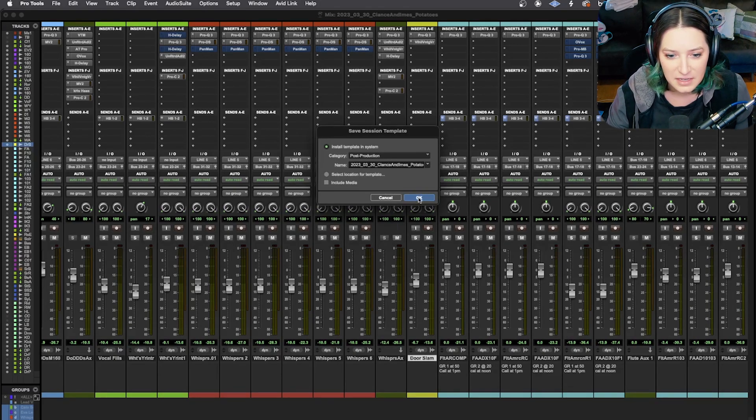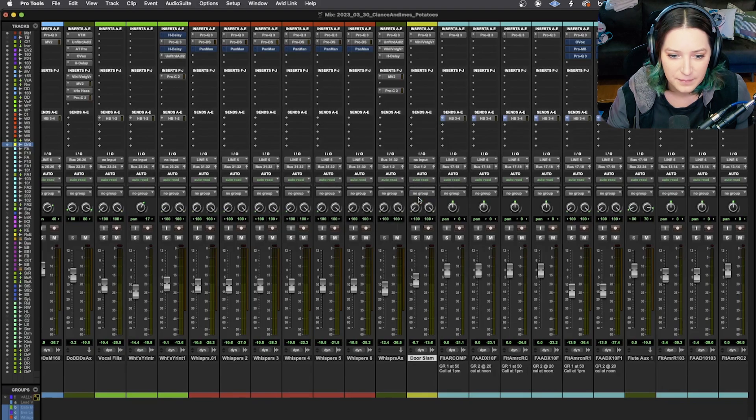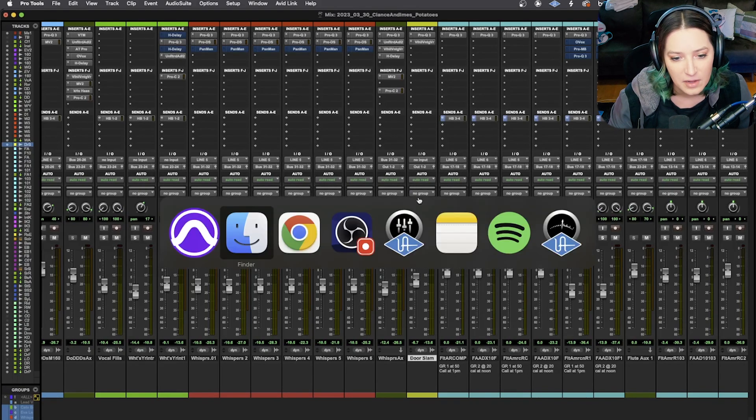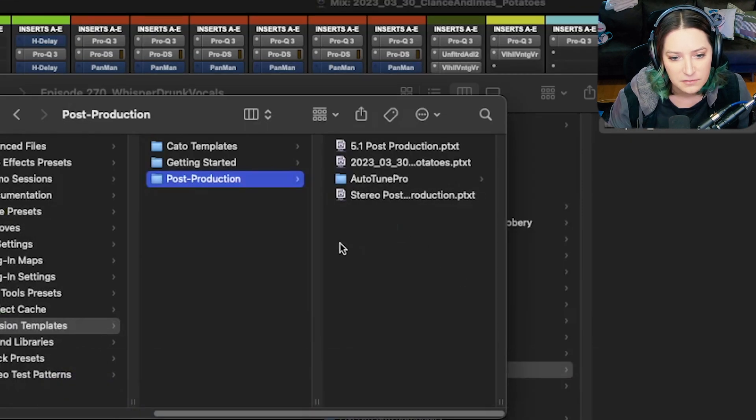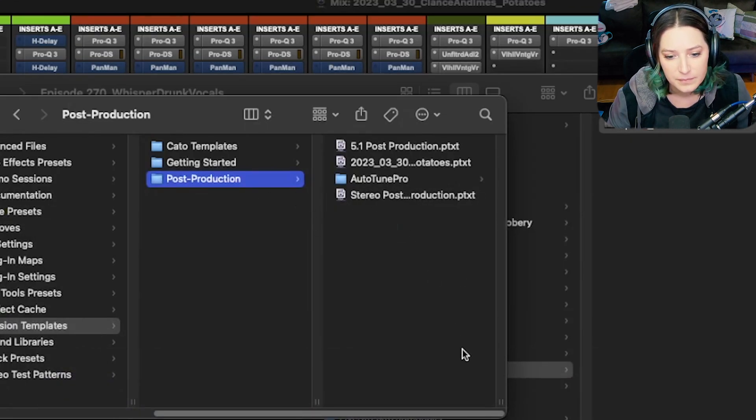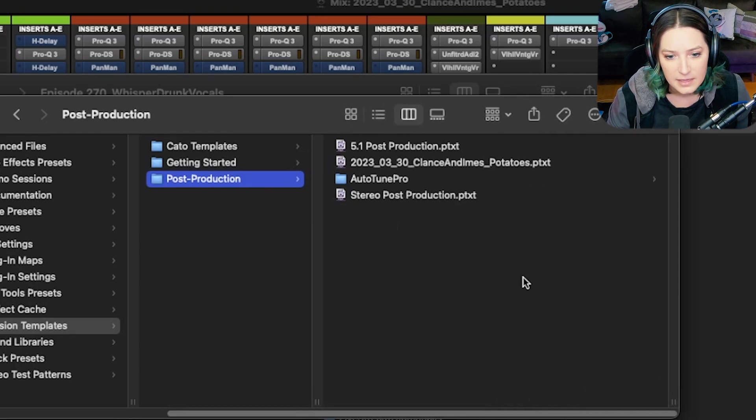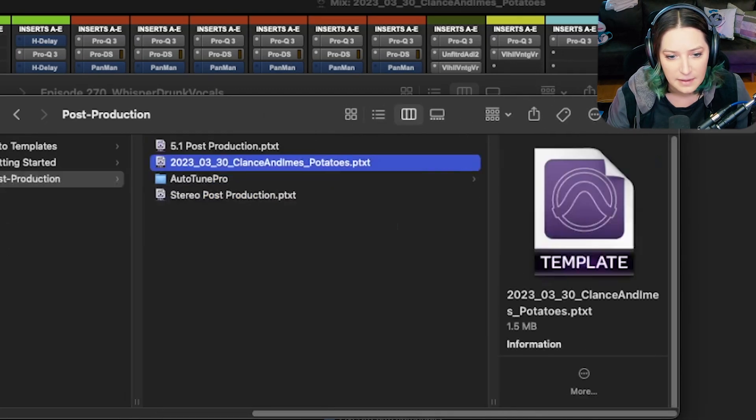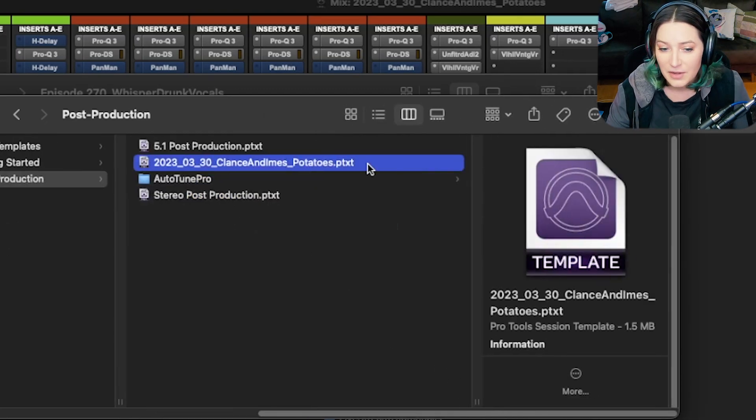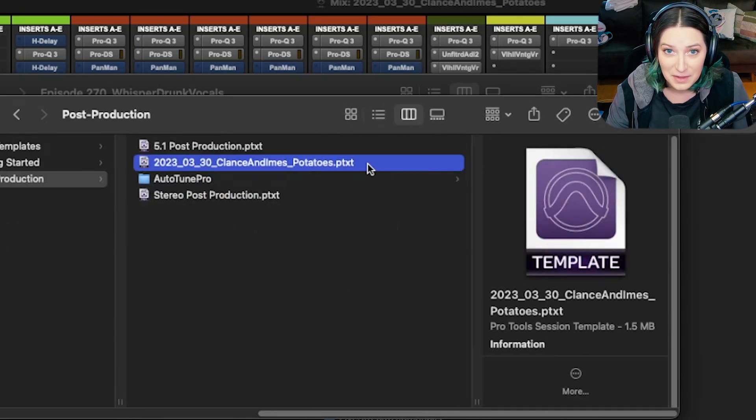And then you just hit OK. And so now if I go to look in this folder, there it is. Clancy Knimes Potatoes. So now I have this template.